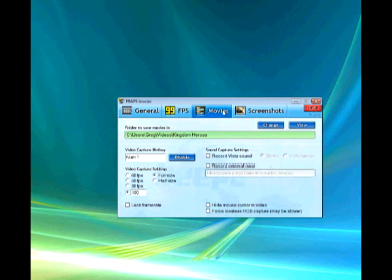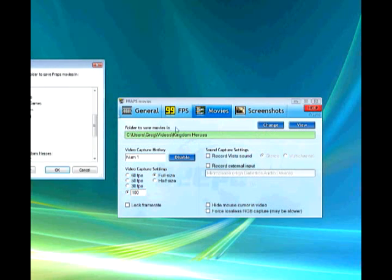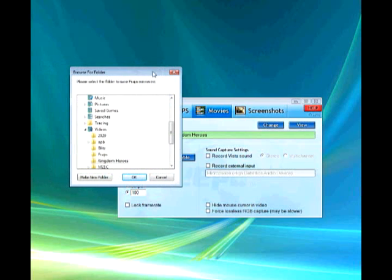Then you need to be sure and set a hotkey to capture for a screenshot or a video, either one.